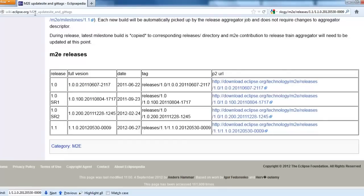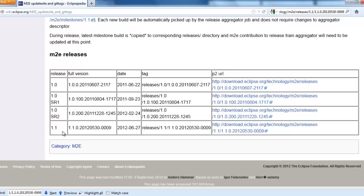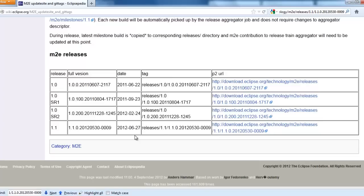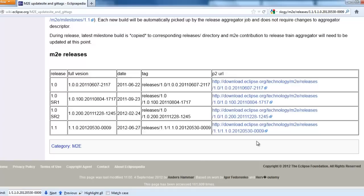Browse to this website Eclipse.org M2E update site. Here when you scroll down you will find M2E releases. These are the different Maven releases. You can select whichever release you want. I am selecting the latest 1.1 and I have to save this particular link, because this is my Maven plugin that I would like to include in Eclipse.